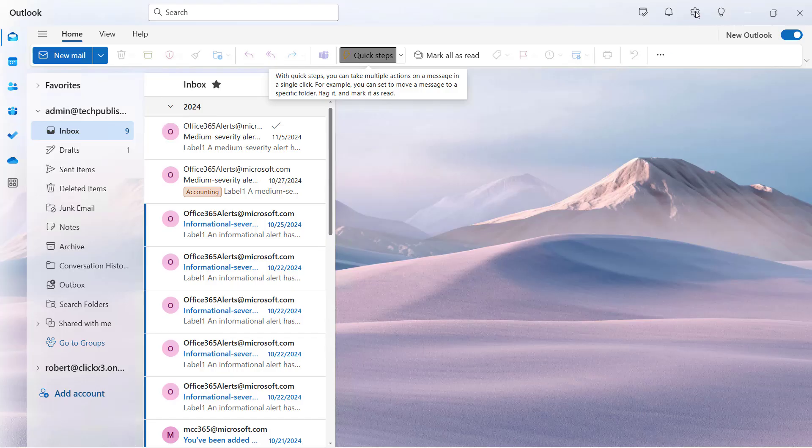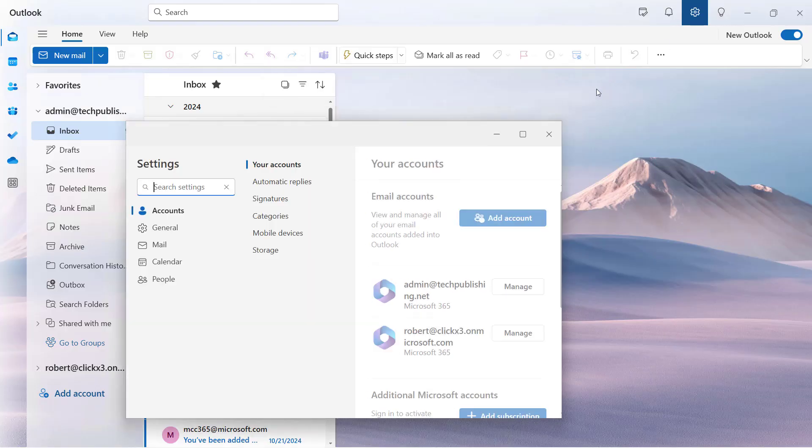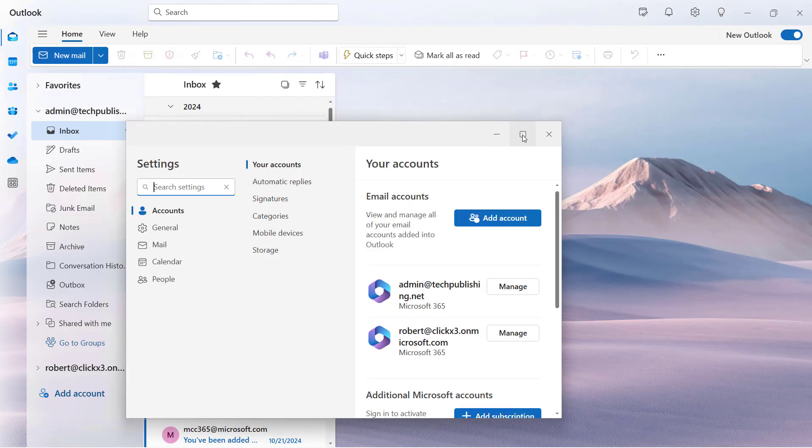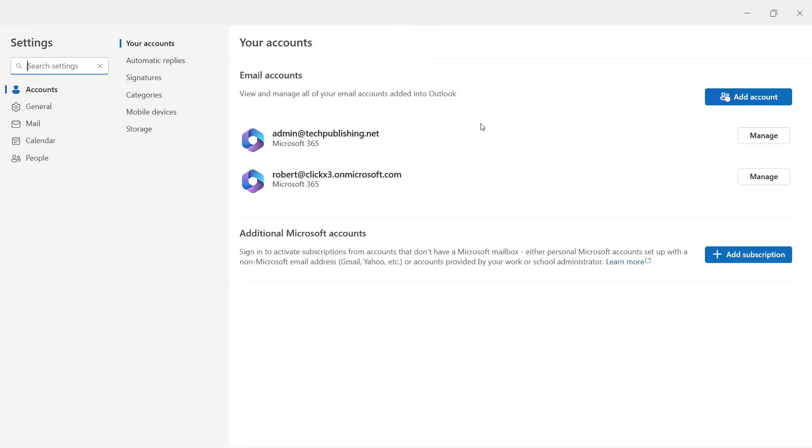So we're going to go to this gear at the top right, and it'll take you into the settings.